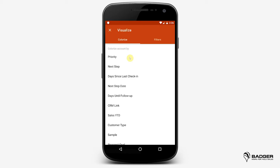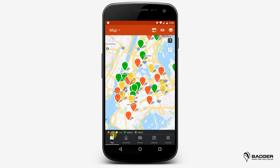For example, let's say you created a filter named Priority with the values High, Medium, and Low. By toggling this field on, you'll see your pins in three different colors depending on the value that's assigned to them. You'll know where your best opportunities are and you can target the right accounts at the right time.